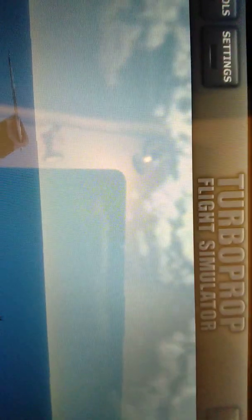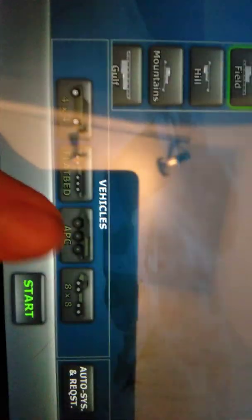This is me playing a Turbo Prop Flight Simulator on my tablet. Sorry if this is a little bit shaky. I'm currently filming this on my tablet.